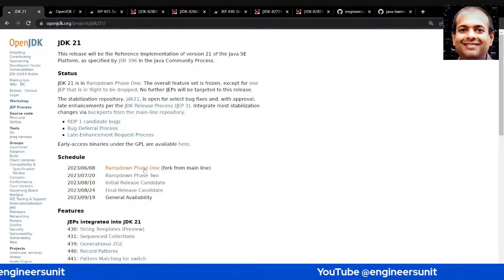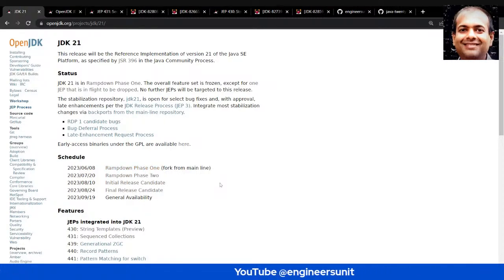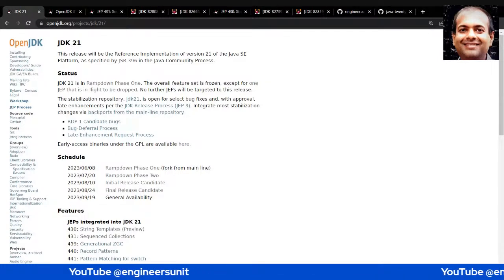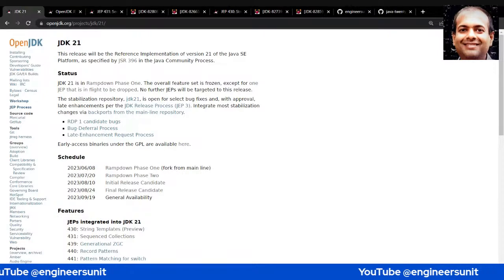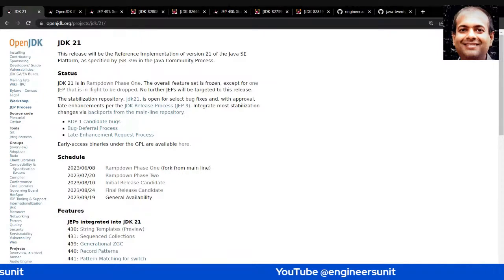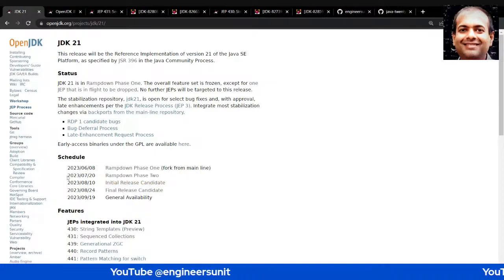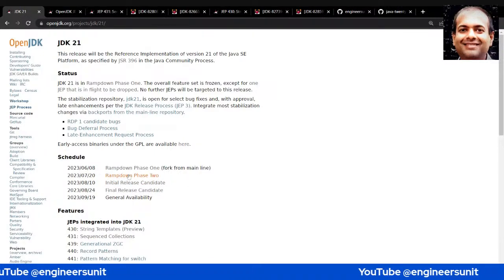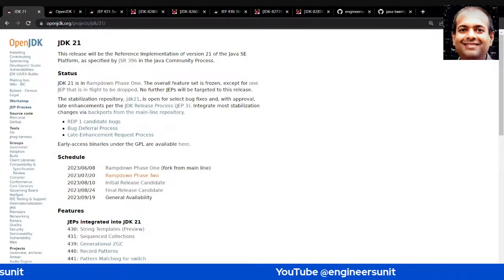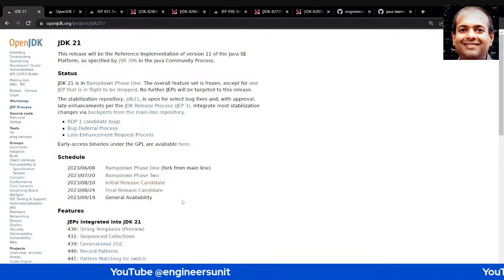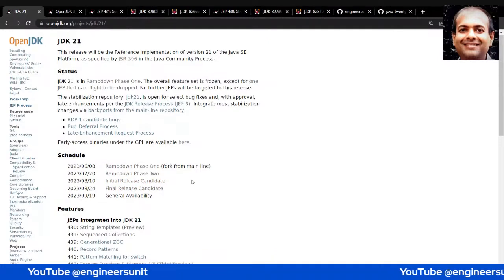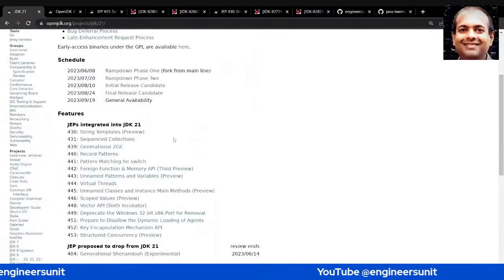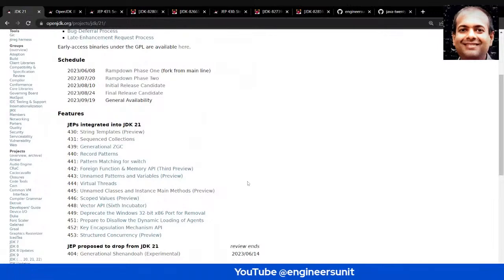In ramp-down phase 1, the OpenJDK community is looking to fix P1, P2, and P3 bugs, and maybe P4 and P5 if there is time. In ramp-down phase 2, the focus will be mostly on P1 and P2. In the initial release candidate phase, only P1s are addressed.